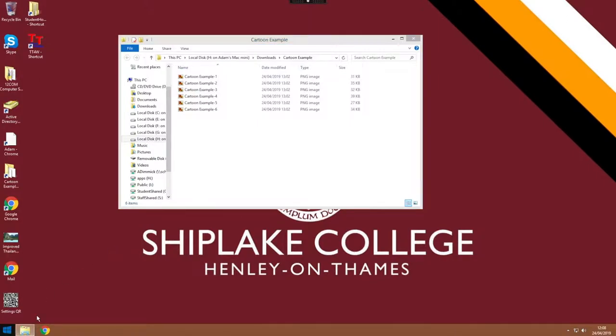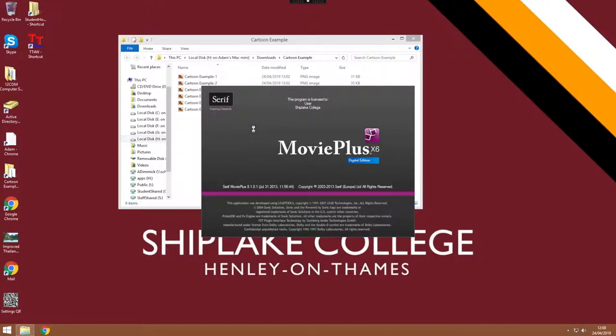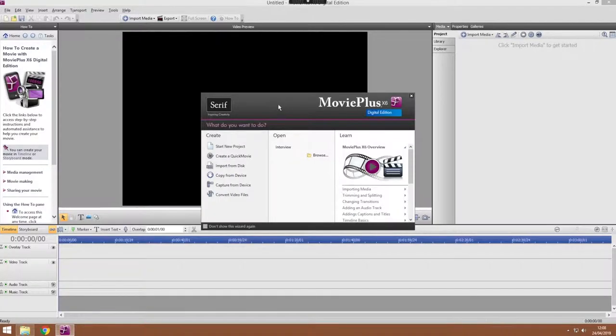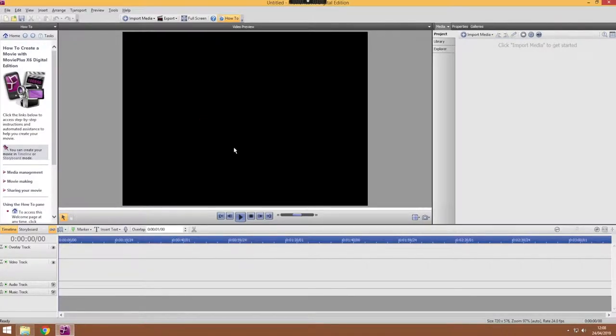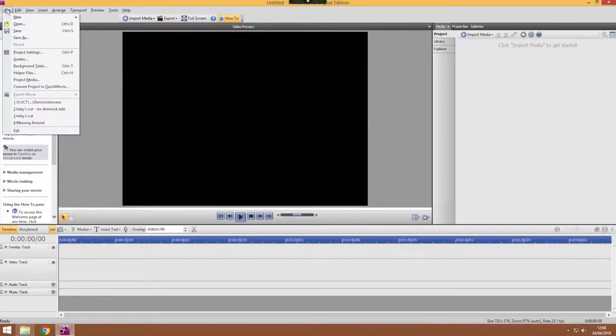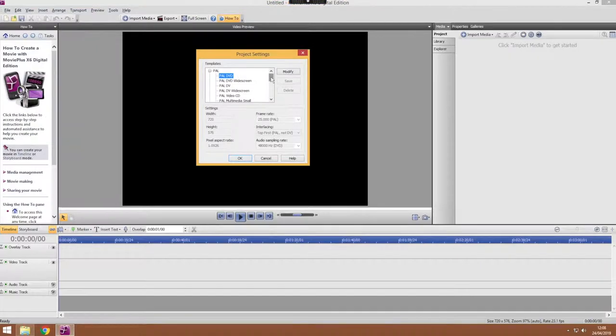We're going to start off by starting a new project in Movie Plus. So we're going to go new project and we need to set the project's settings. So go to the file menu, project settings.